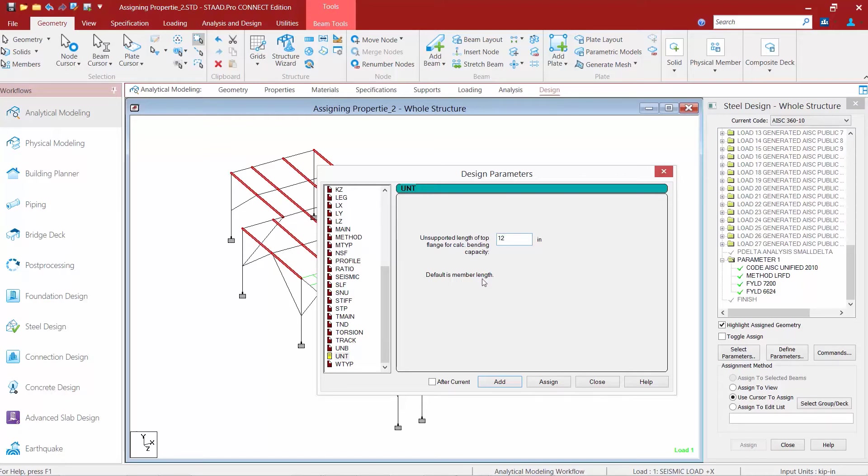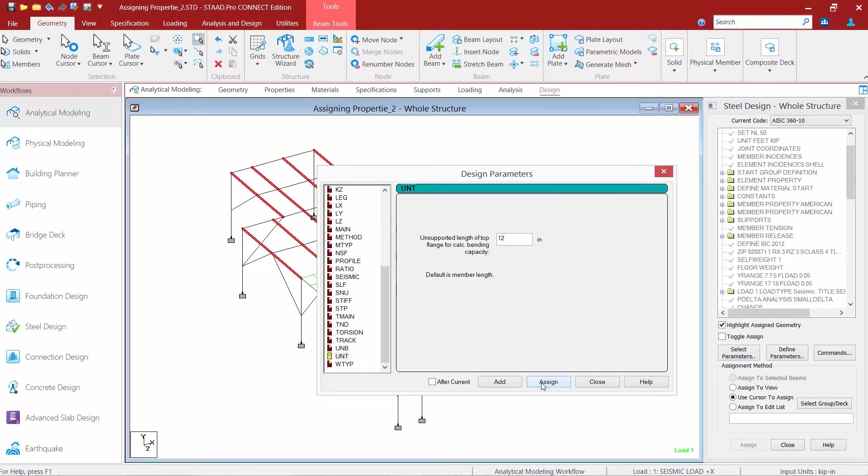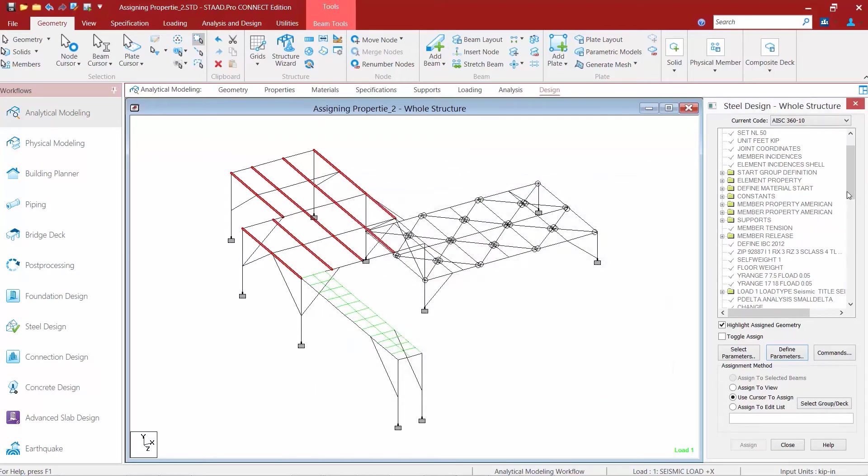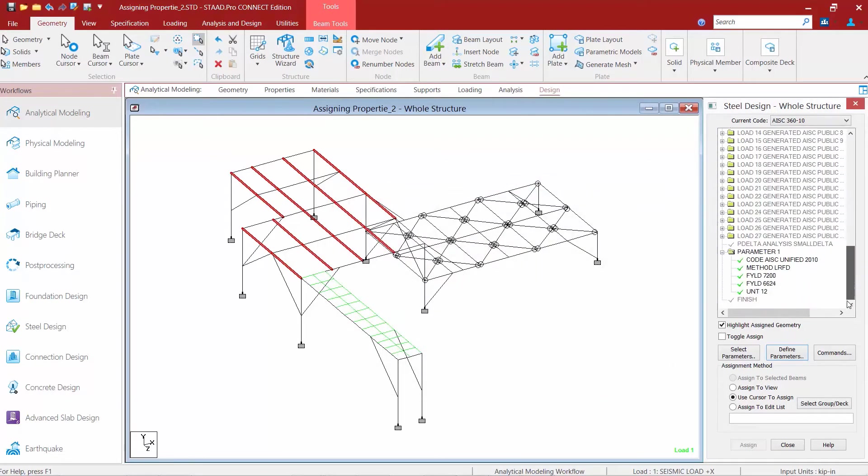Since we made our selection first we'll go ahead and click on the assign button. Once we're done we'll click close and we can see that that parameter has now been successfully assigned.